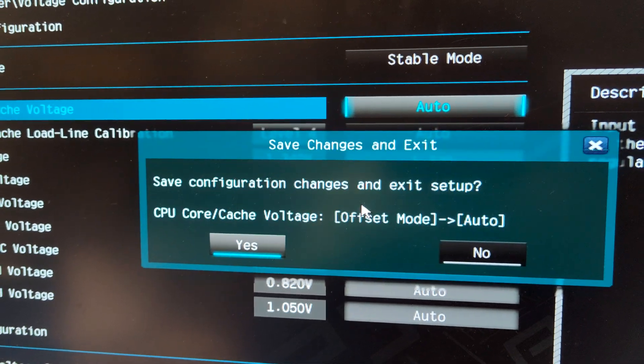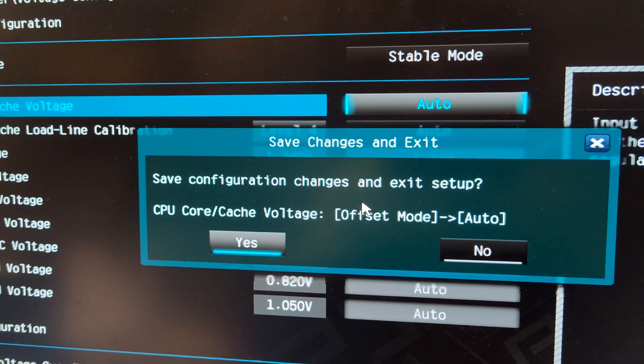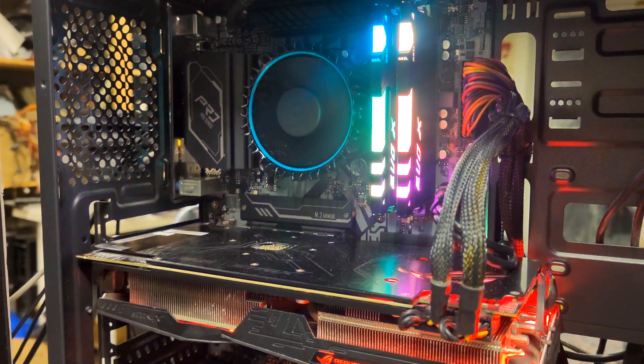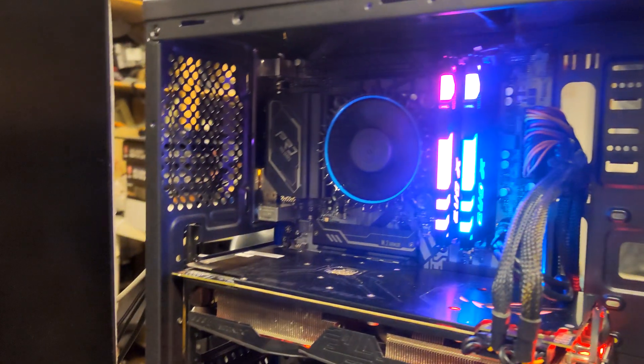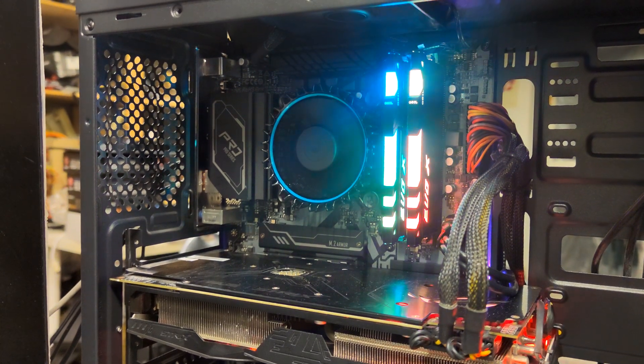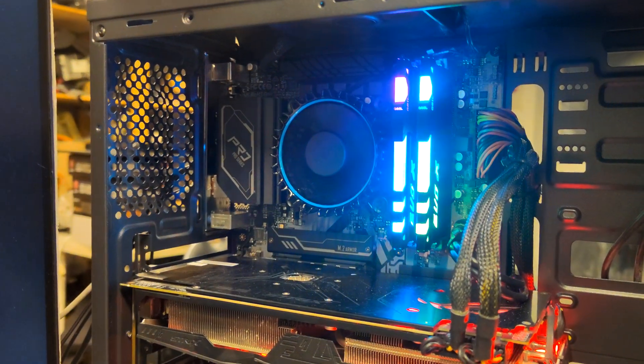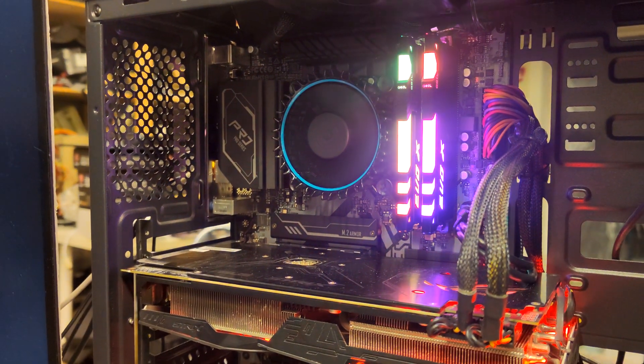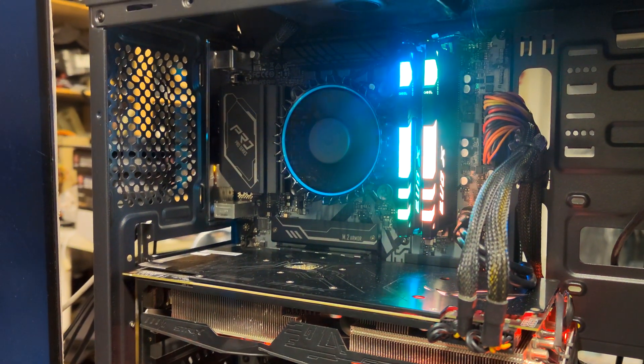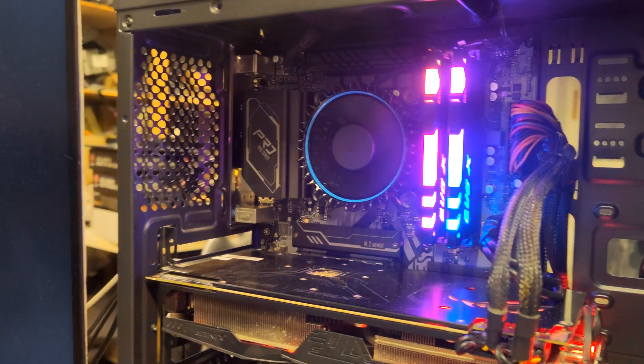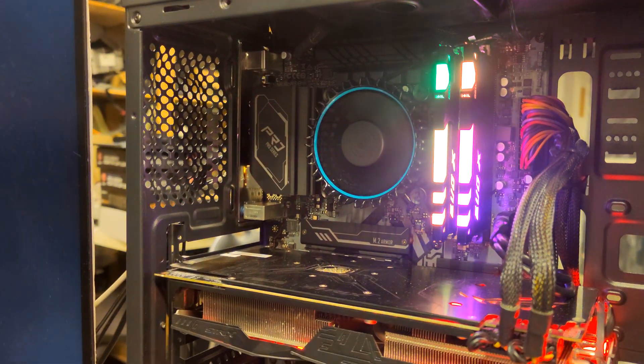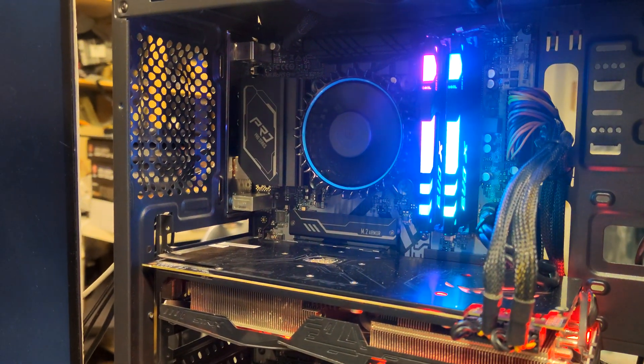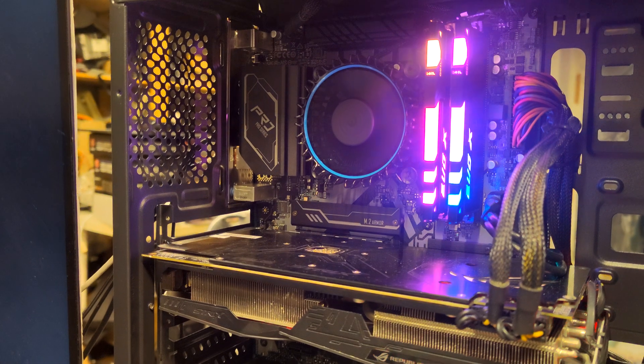Hello everyone, I'm here with the ASRock B660 Pro RS. This was a board that I purchased about a year ago for my initial B660 roundup, and we figured out that as soon as we tested it, the performance was terrible.